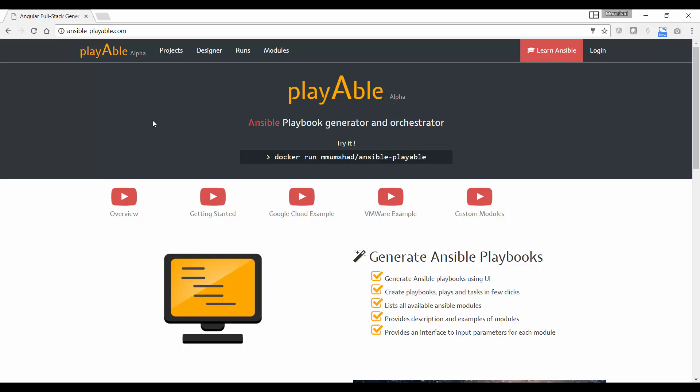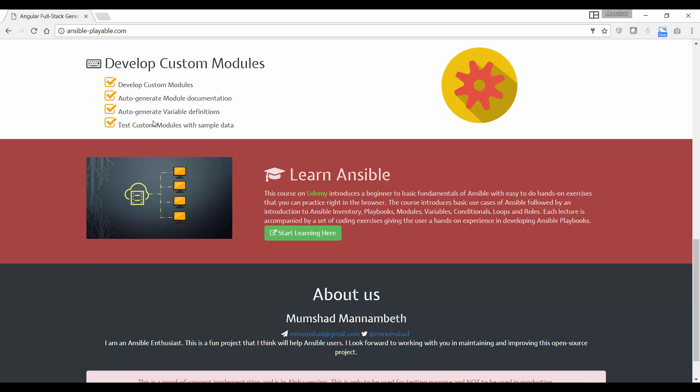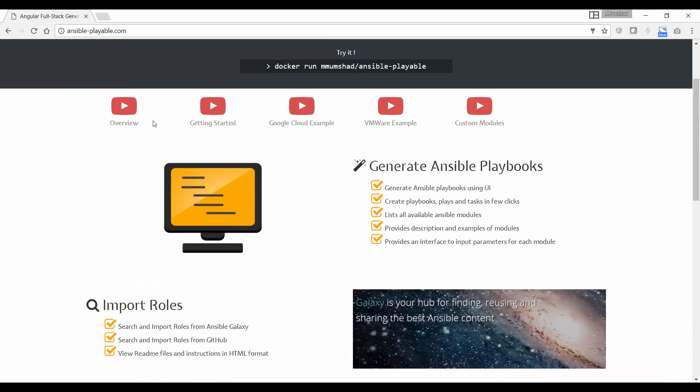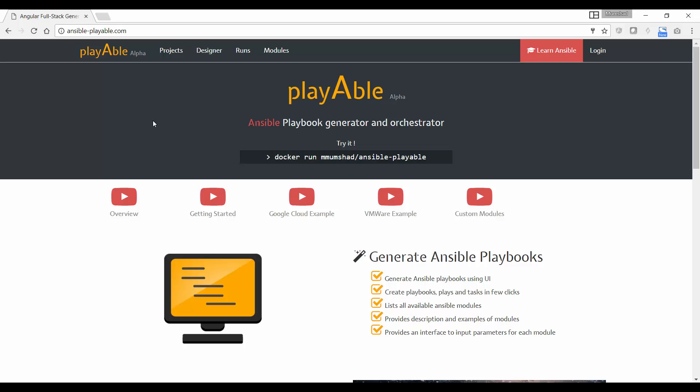The other version, which is a private version, is when you host it yourself internally. The easiest way to get started is to use Docker. As you see it on the webpage, you could run the Docker run command to easily host it in your internal environment.